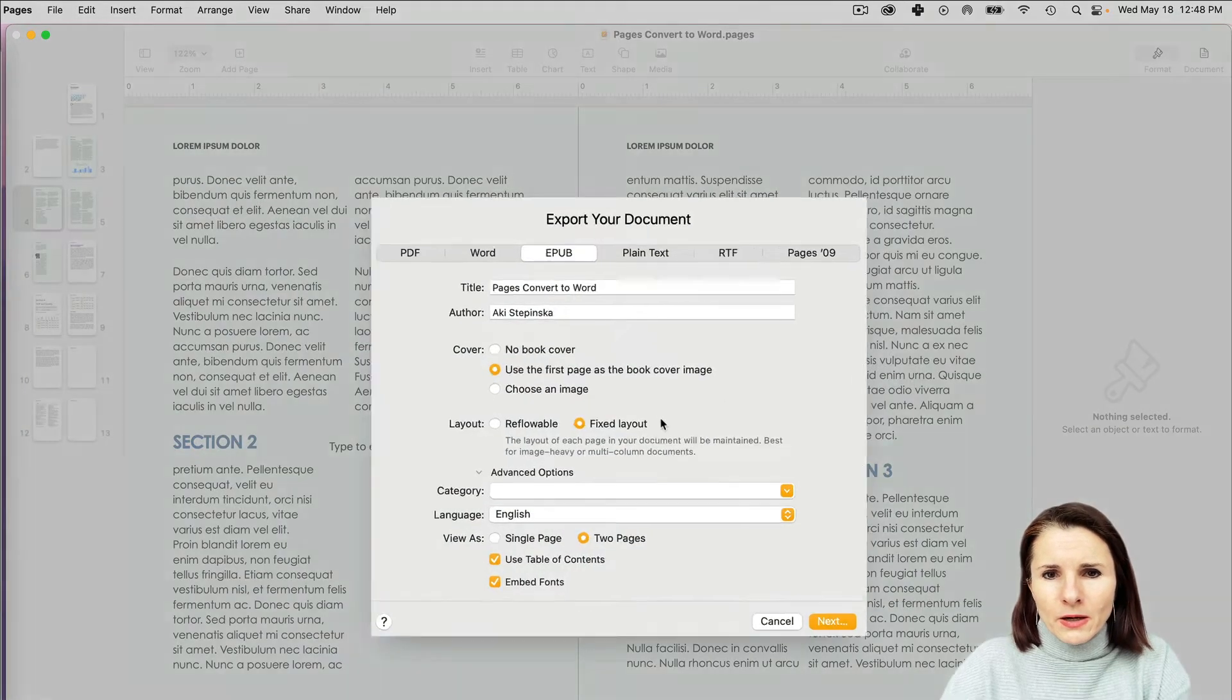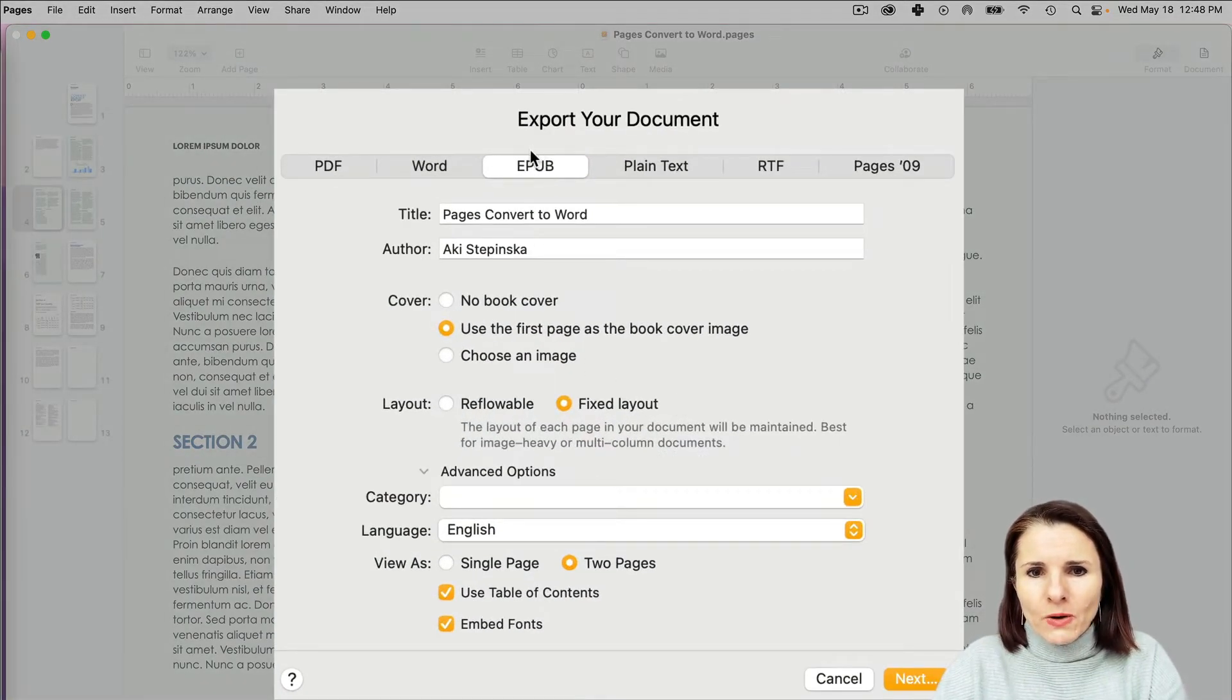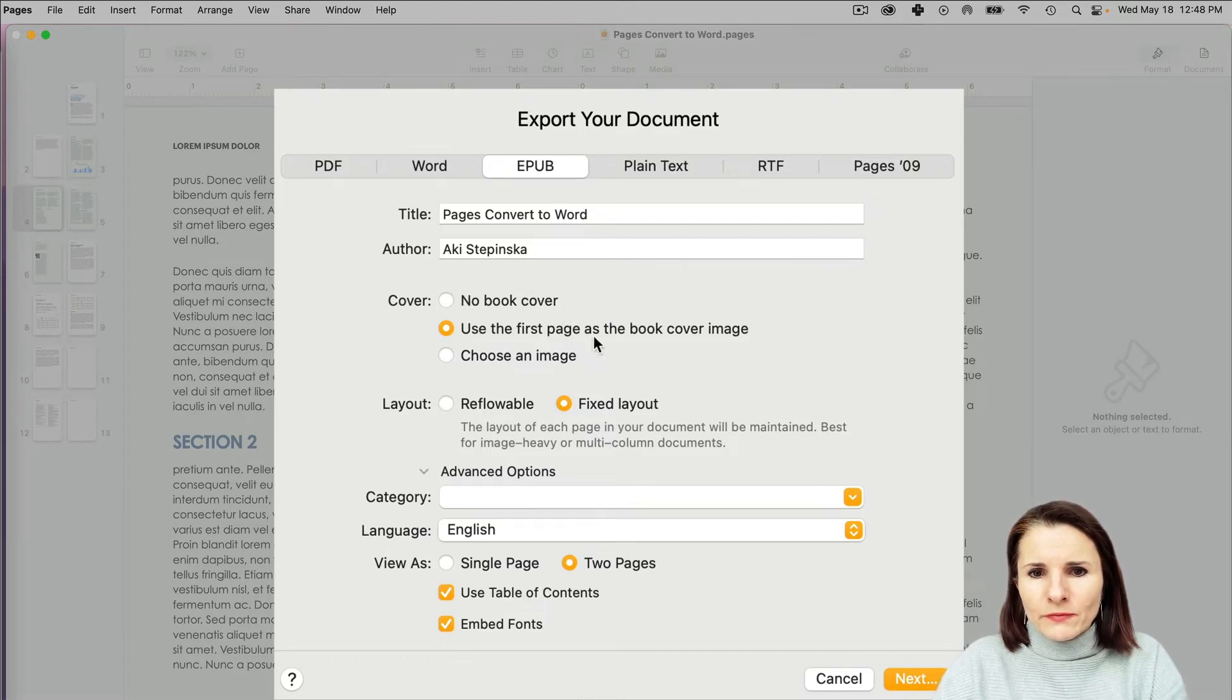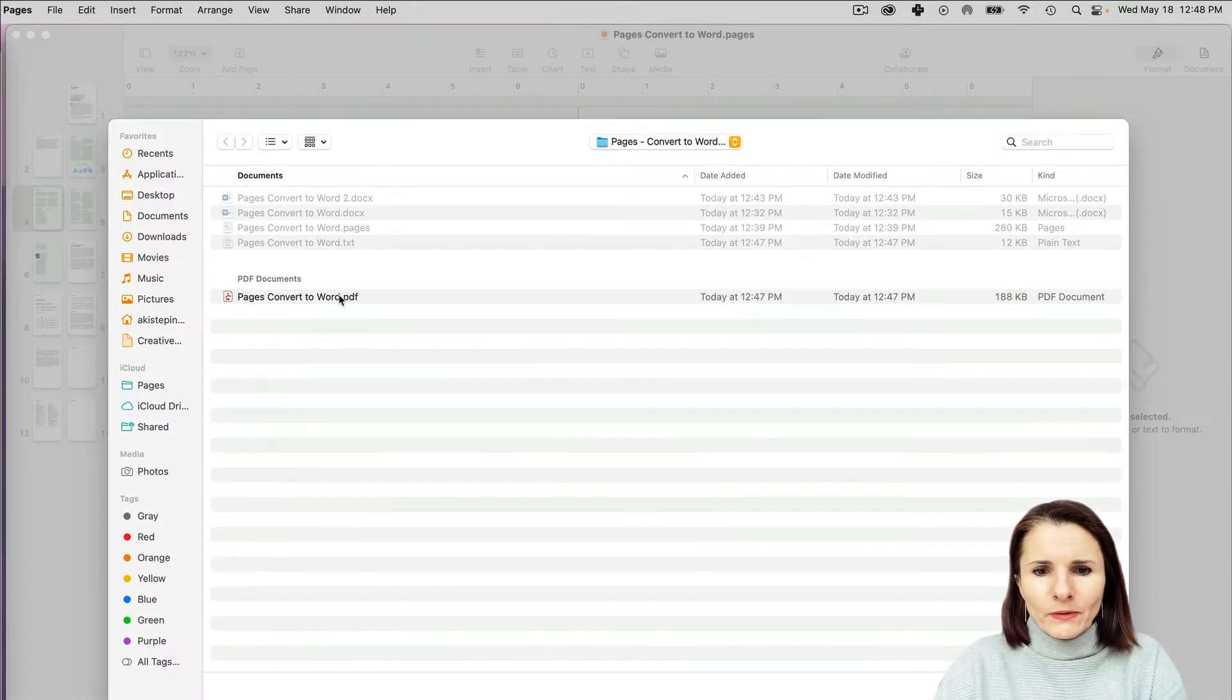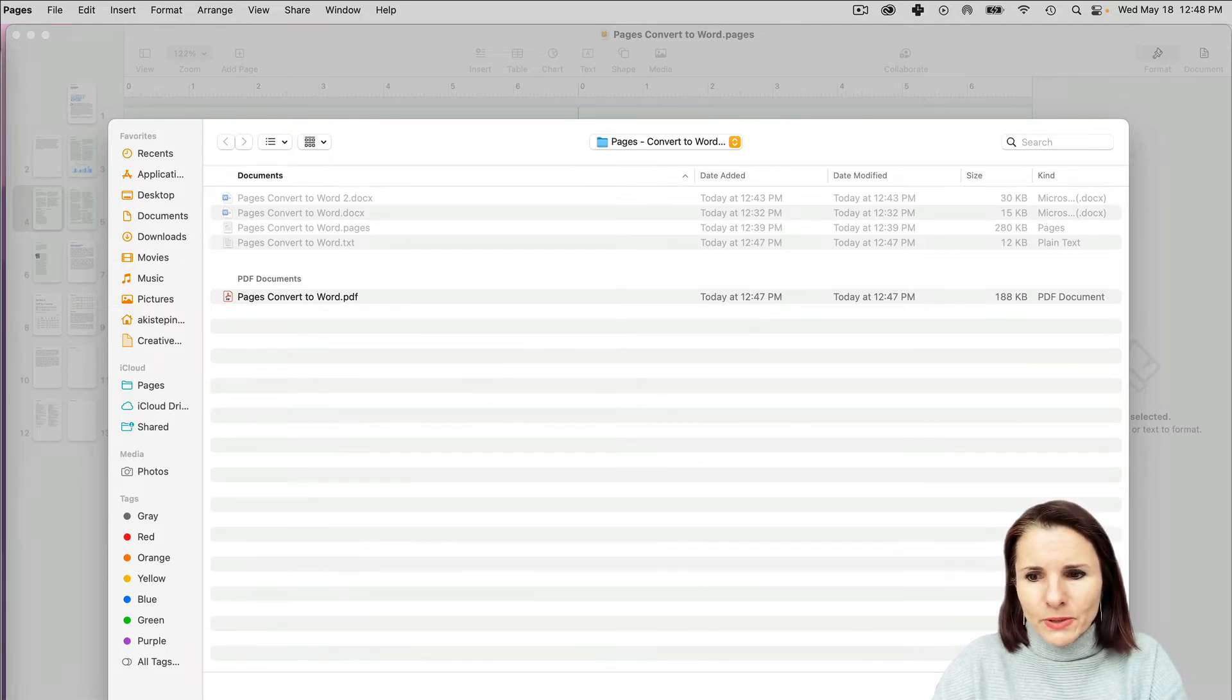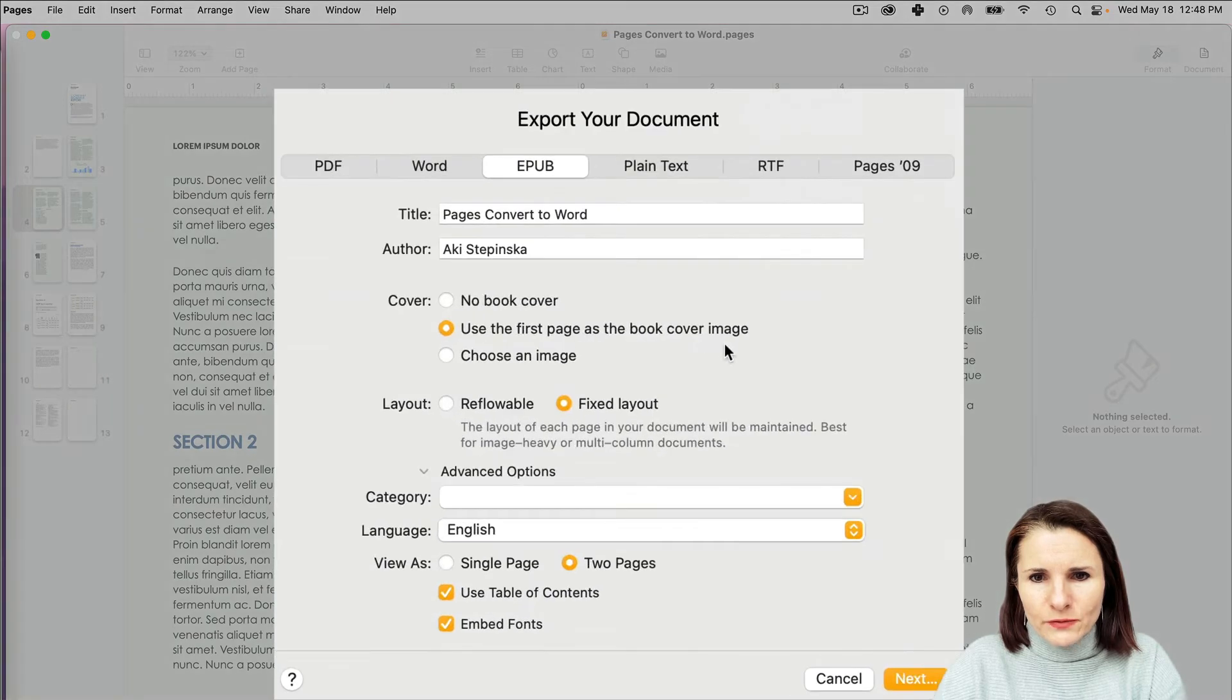You have these options that show up where you can actually change the title. You can use the first page as the book cover image, or you can choose an image to be your cover. But I'm just going to keep it as it is right now: use the first page as a book cover image.